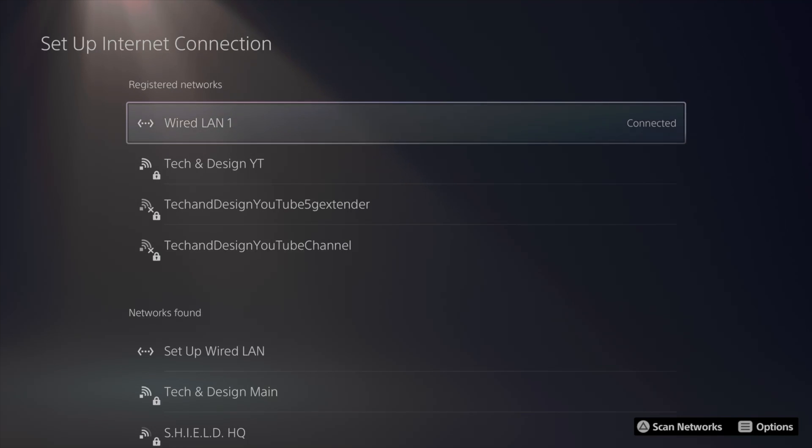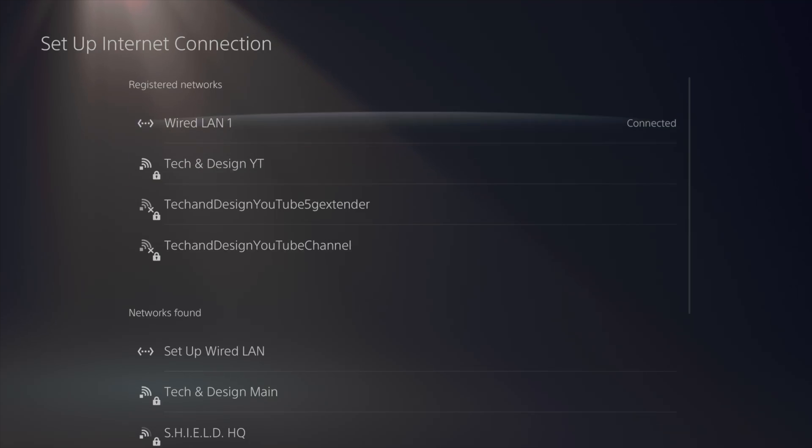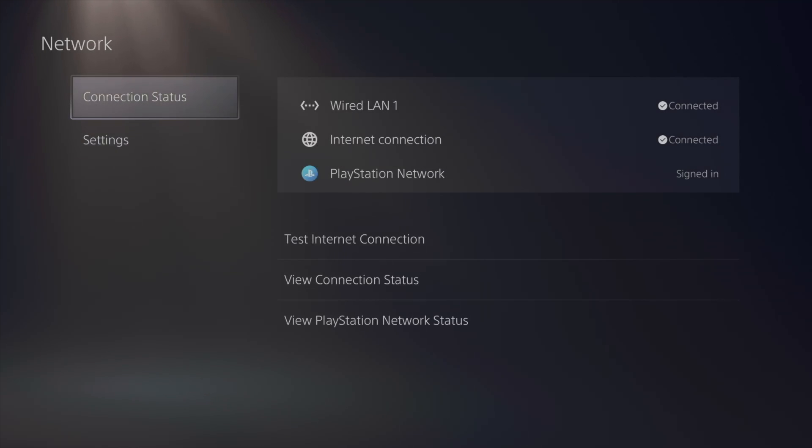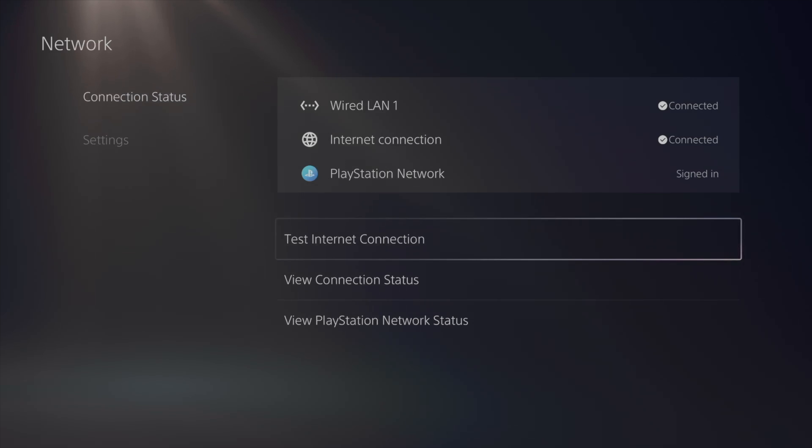Right now it says connected, and technically this is the fastest way to play, so you can test out your internet just by going to connection. From connection, test internet.